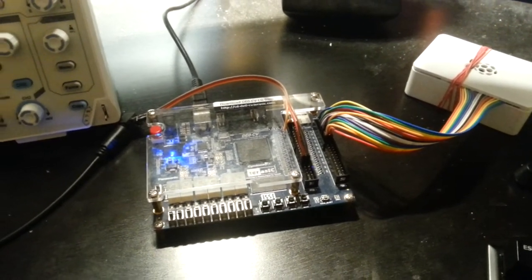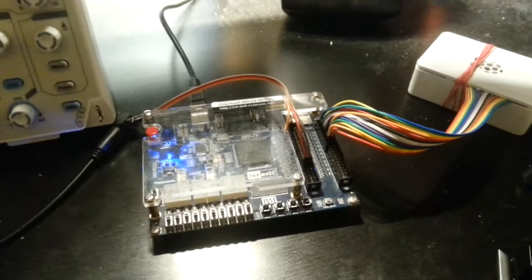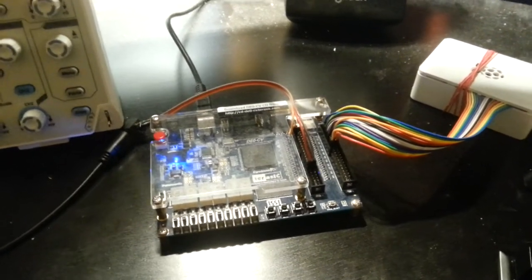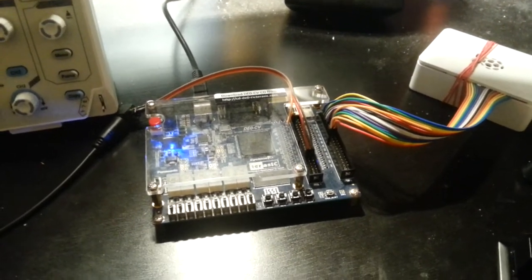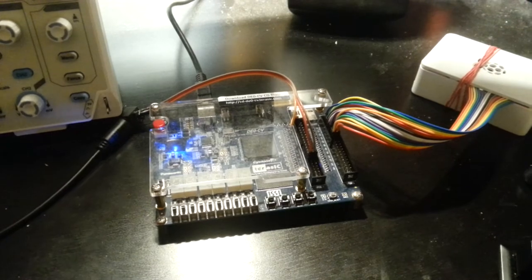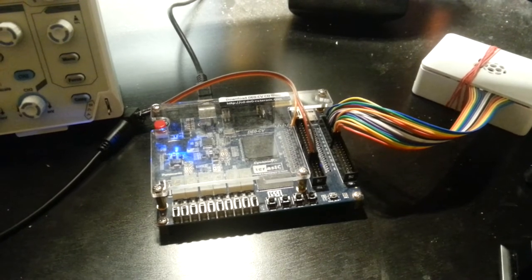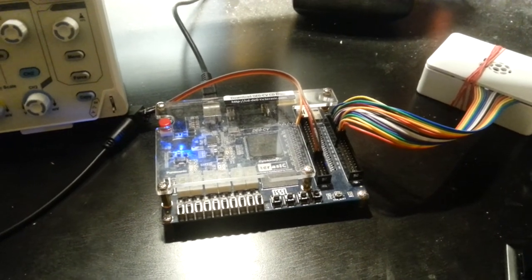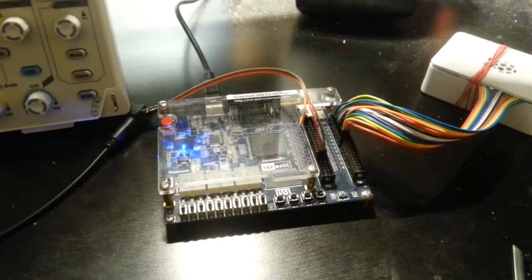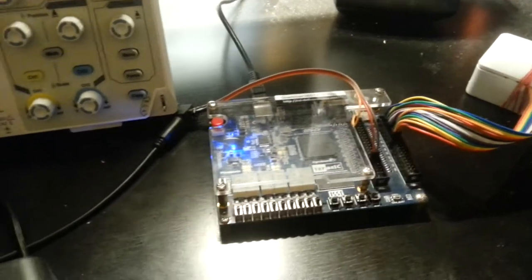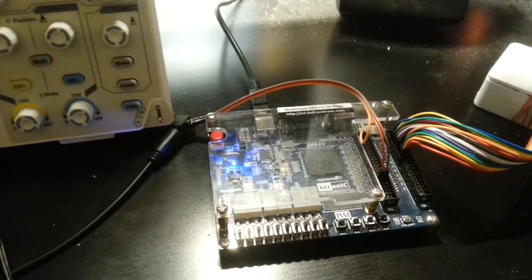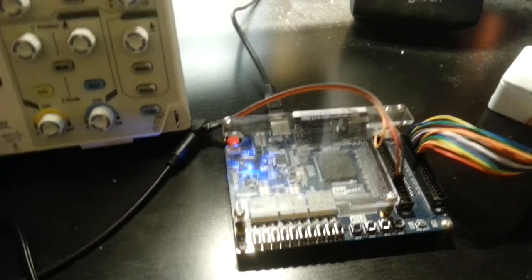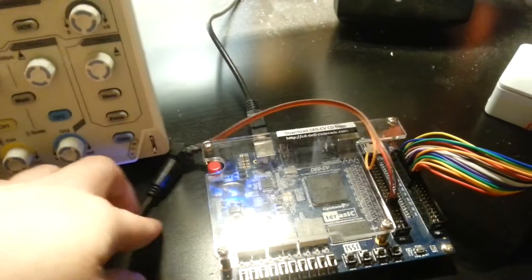It basically emulates OPL3 completely and then takes the output, the digital signal in a form to this one pin TOSLINK optical interface here.